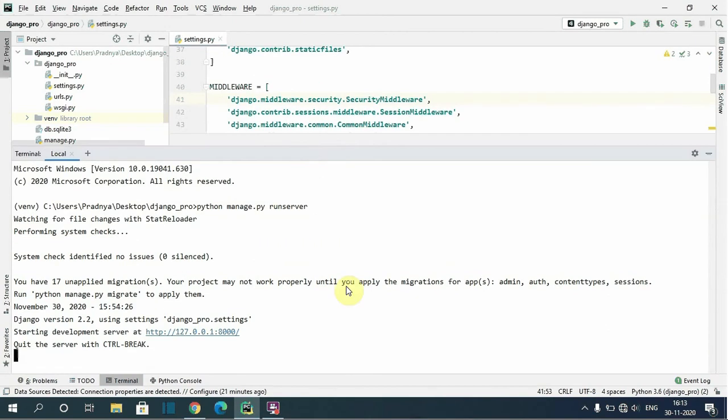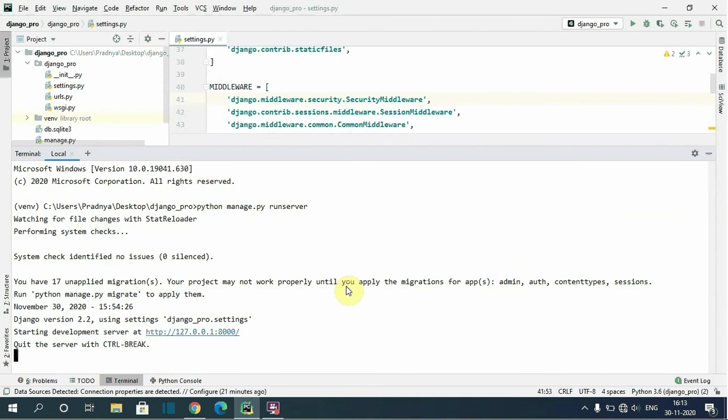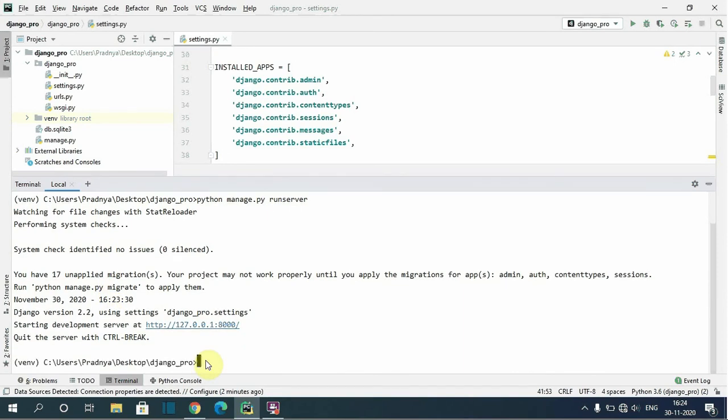So we need to run a python manage.py migrate command to create the database tables for the apps. So now first again I will run the server.